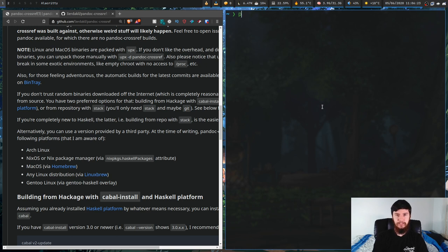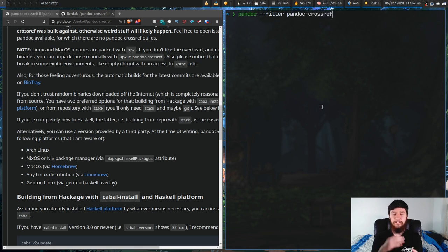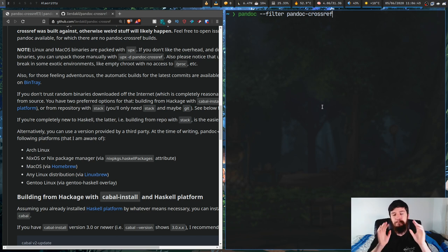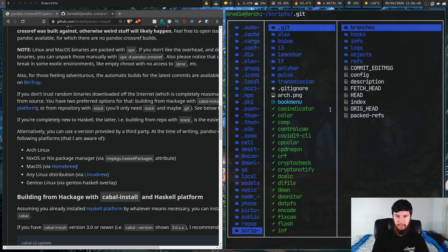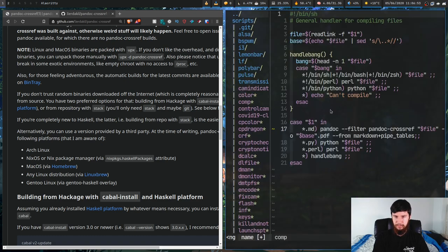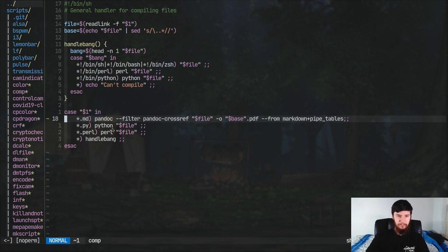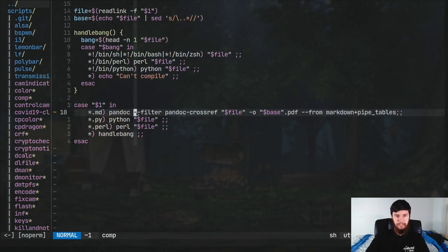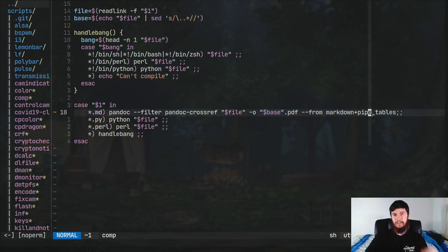To actually use the filter, when you compile the document you add the --filter option pandoc-crossref. This is the same for any other filter you're using - if you're using things like citeproc or anything else you would just pass them into this argument. I don't typically run the command directly; I have a compilation script. In my comp script I have this line: markdown files are compiled with pandoc --filter pandoc-crossref into PDF files, and I also use a markdown table extension so I can work with my Vim table mode plugin.